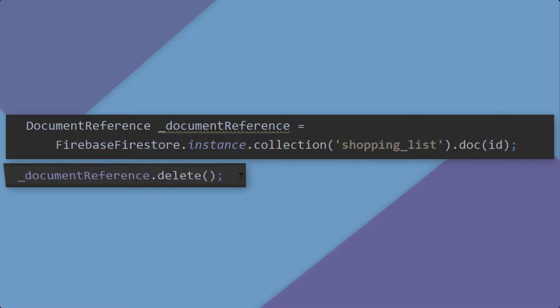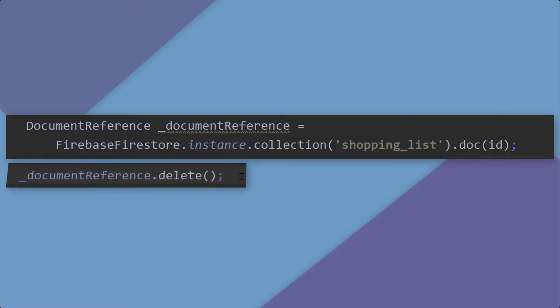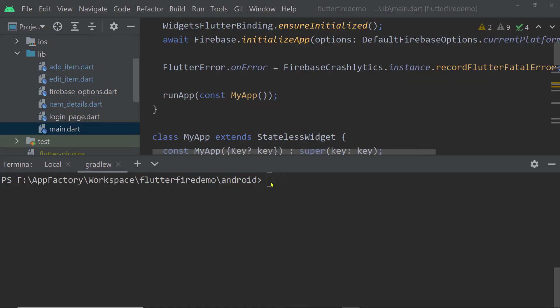You simply need to call the function delete on the document reference. To perform any operation on a Cloud Firestore database,